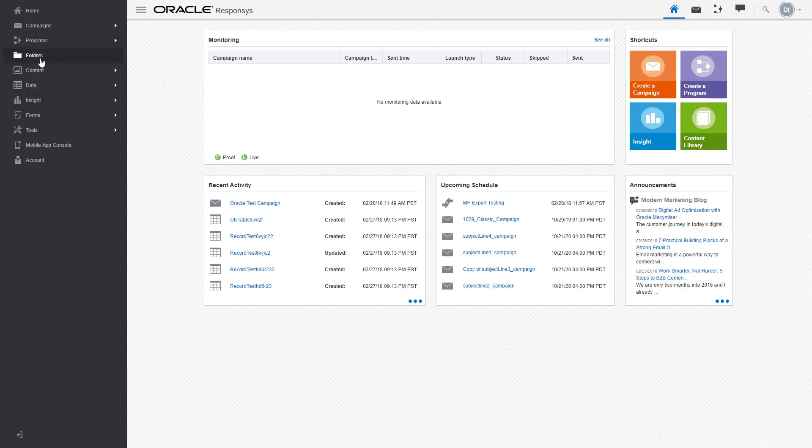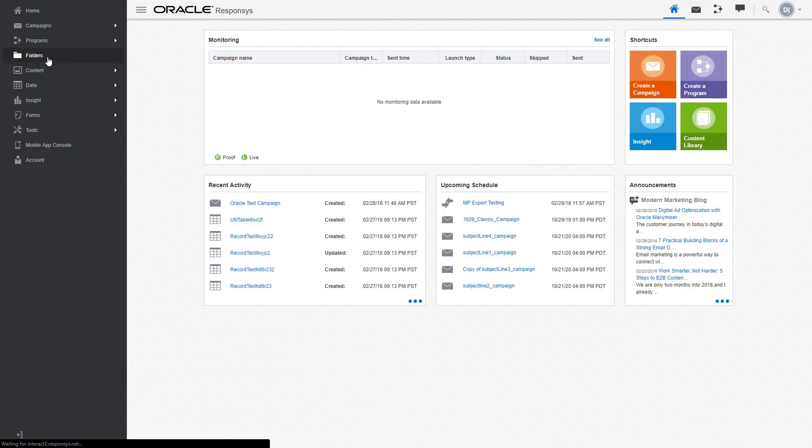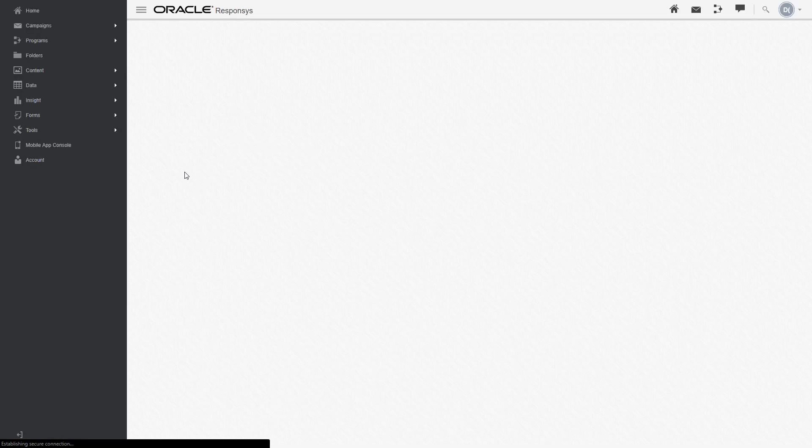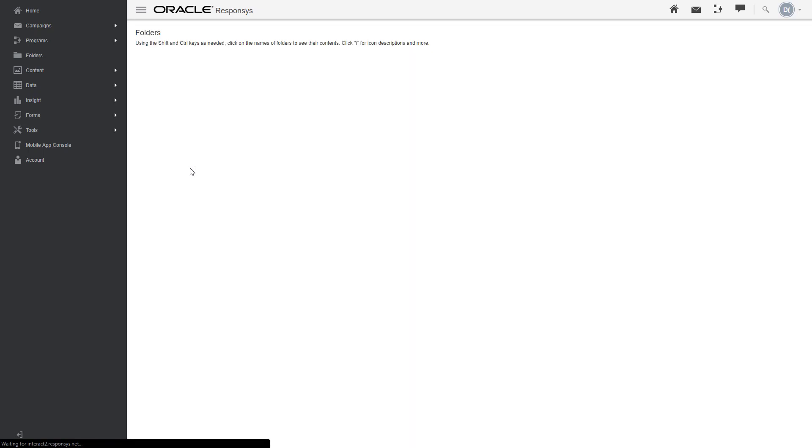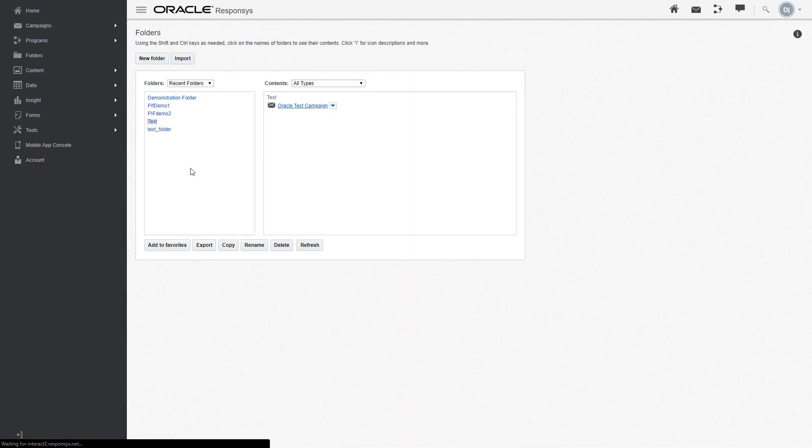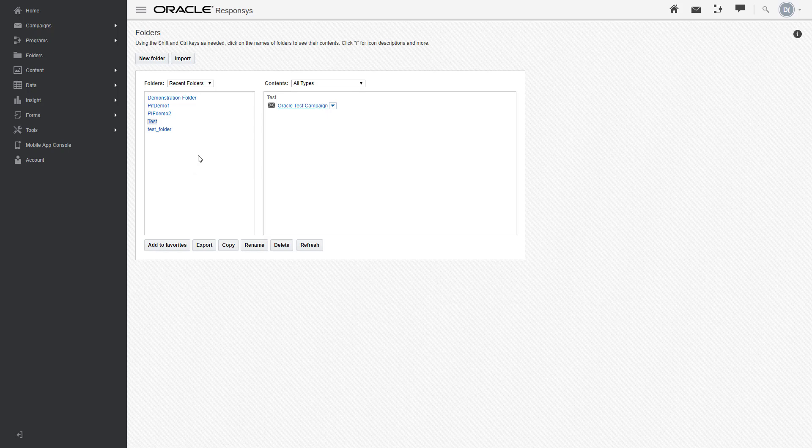But let's actually jump into our folders and make sure that it has been integrated under the appropriate test folder account as we configured at the beginning. As you can see here under the selected test folders, that Oracle test campaign is there as well.